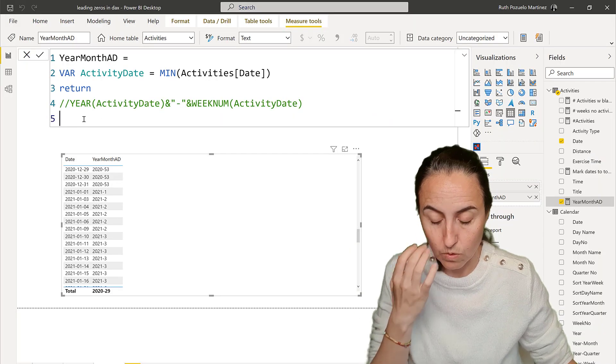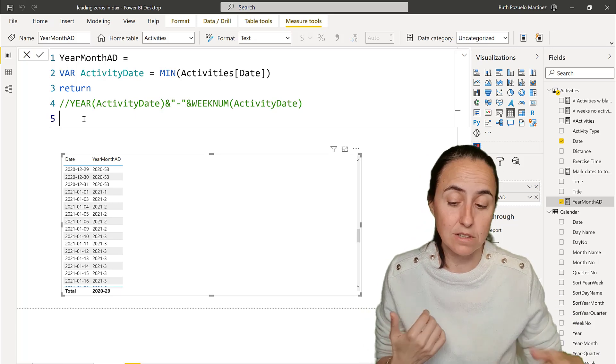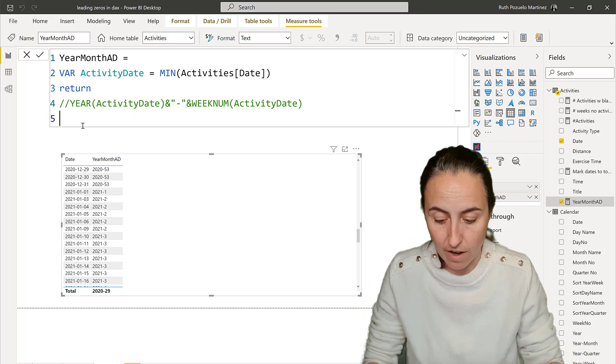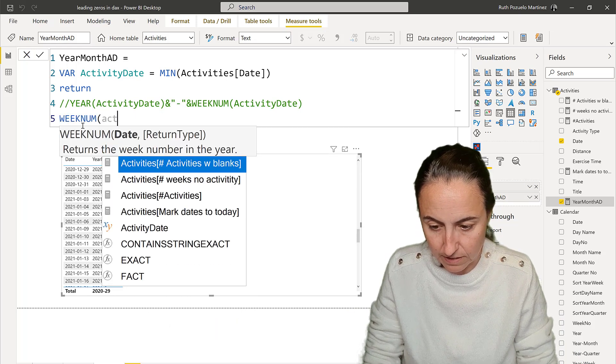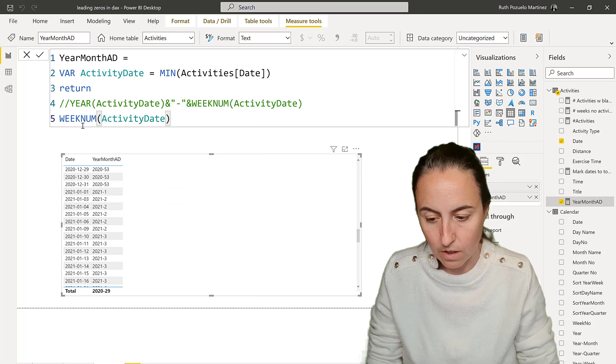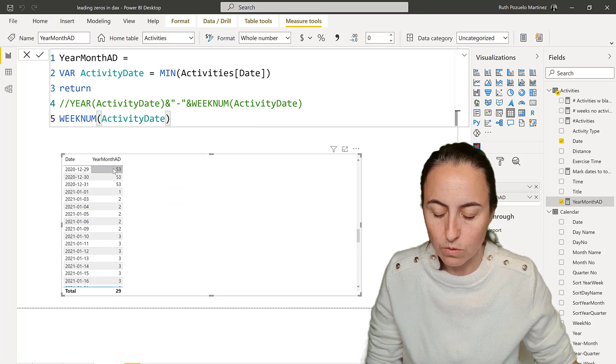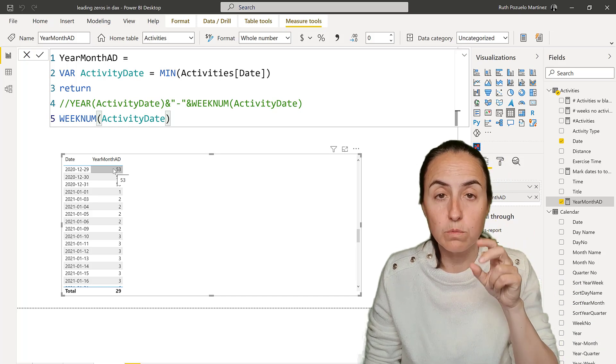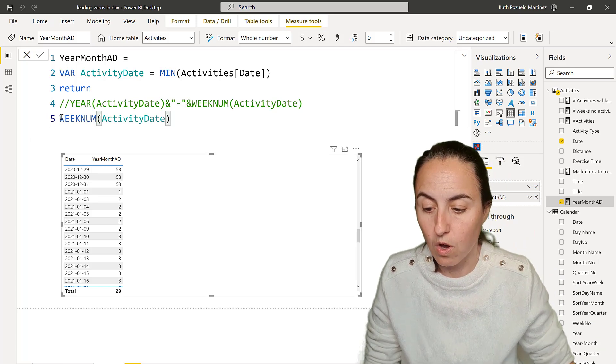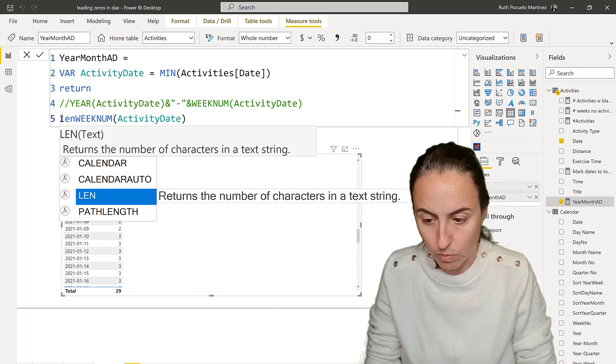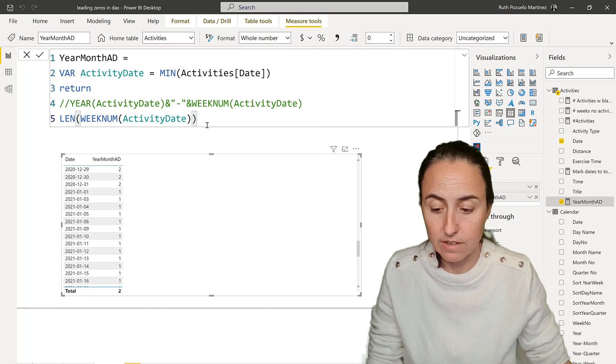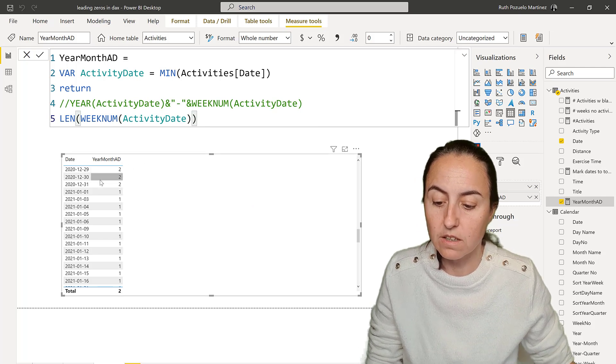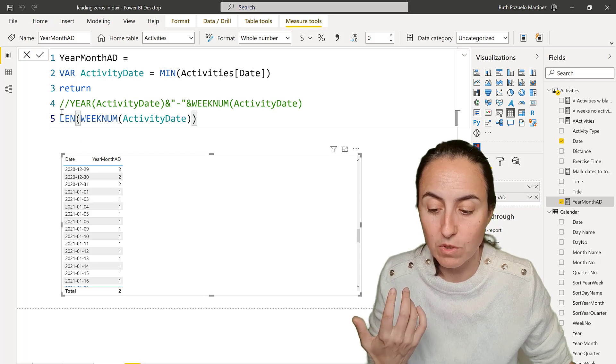So the first thing that we need to do is to count the number of digits that our week number has. Let me show you. So if I do again week number activity date, you are going to see that some weeks have two digits, some have one, so we need to know. So if we count with the function LENGTH, we can actually count the number of digits of a text, and you can see that these have two digits and this has one.